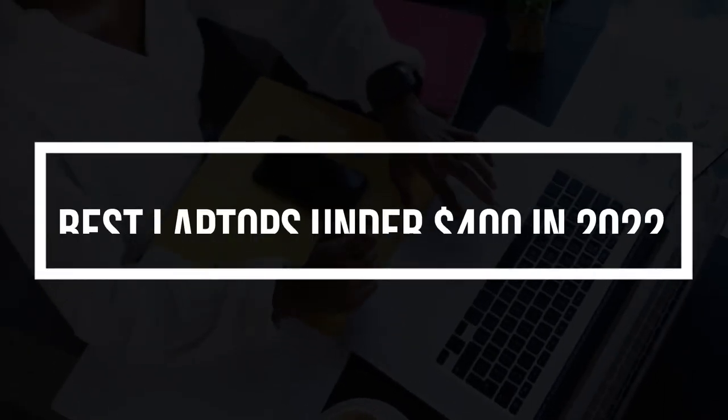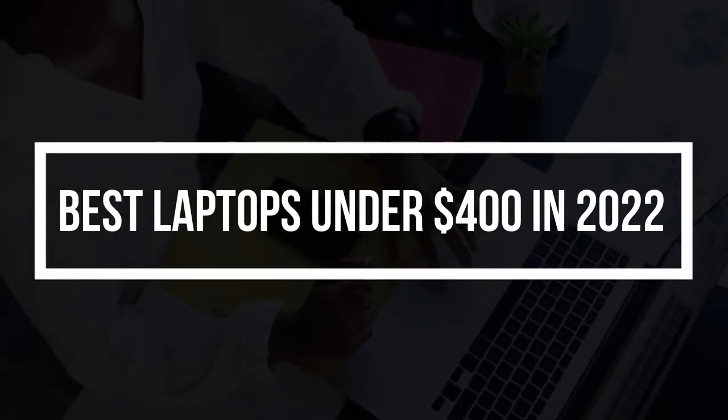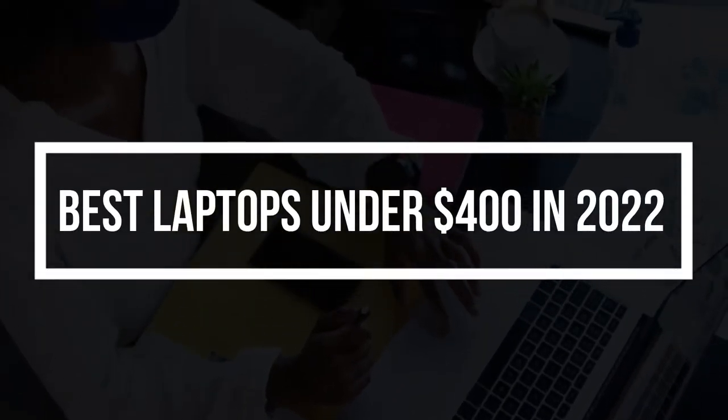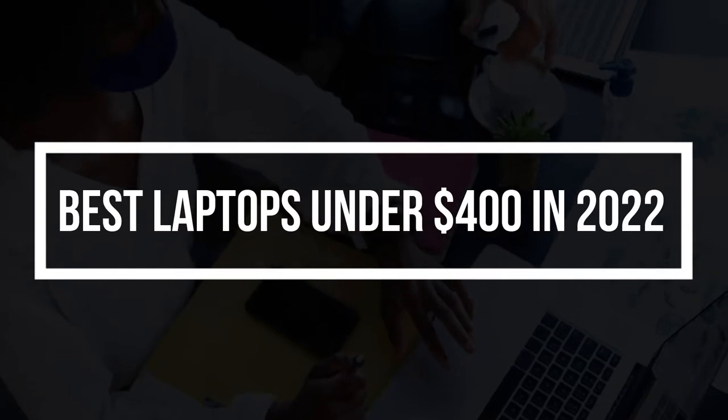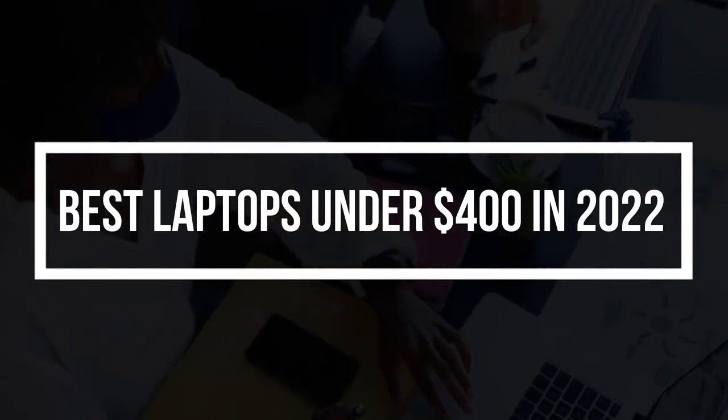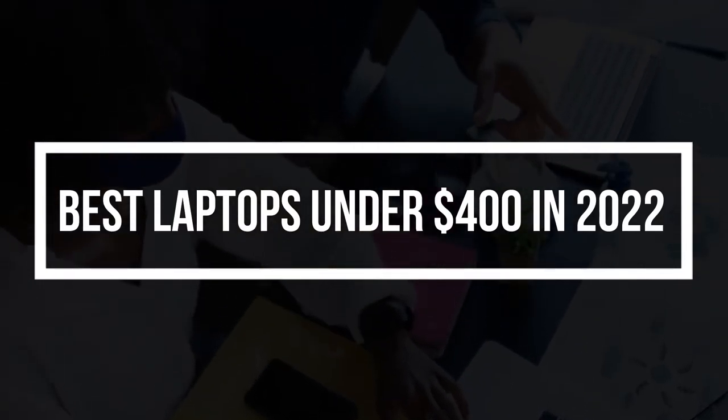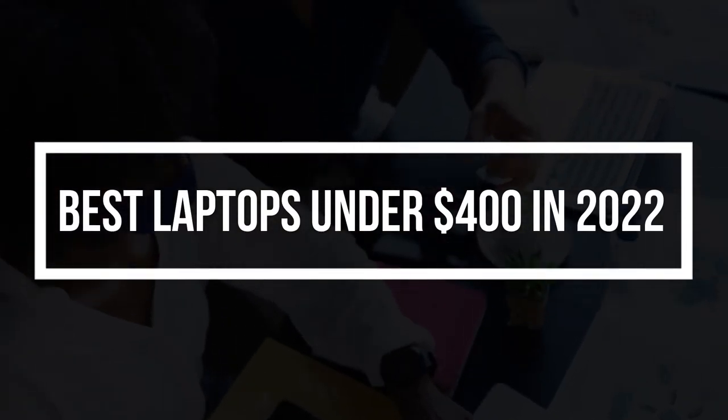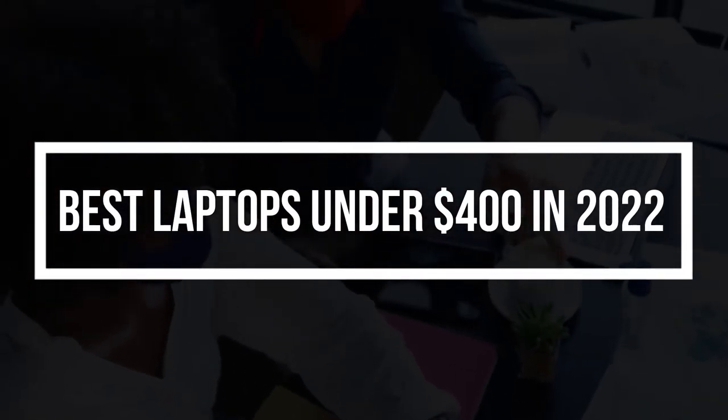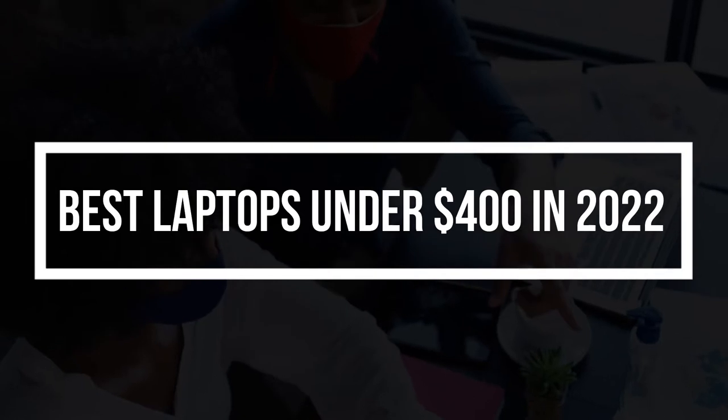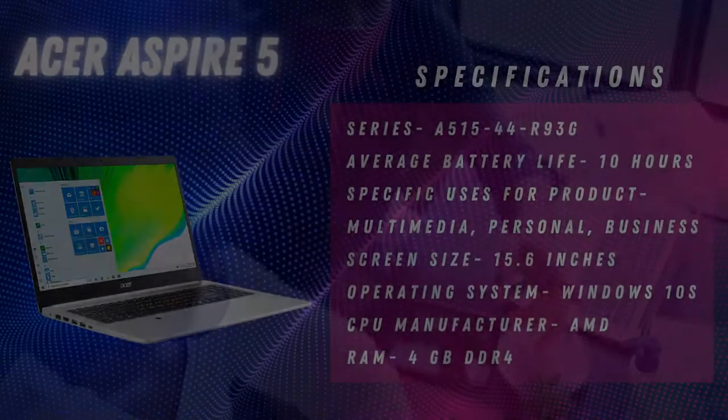Hello everyone, in today's video I am going to show you some of the best laptops under $400 that you can purchase in 2022. Without wasting any time, let's get started.